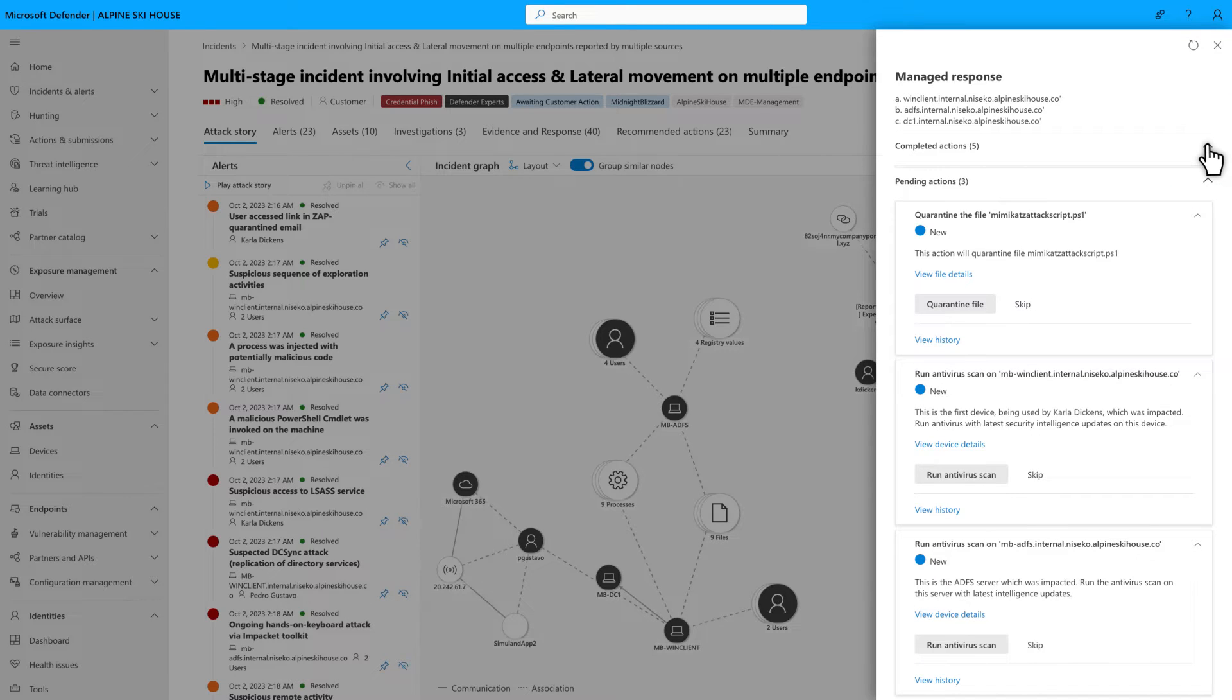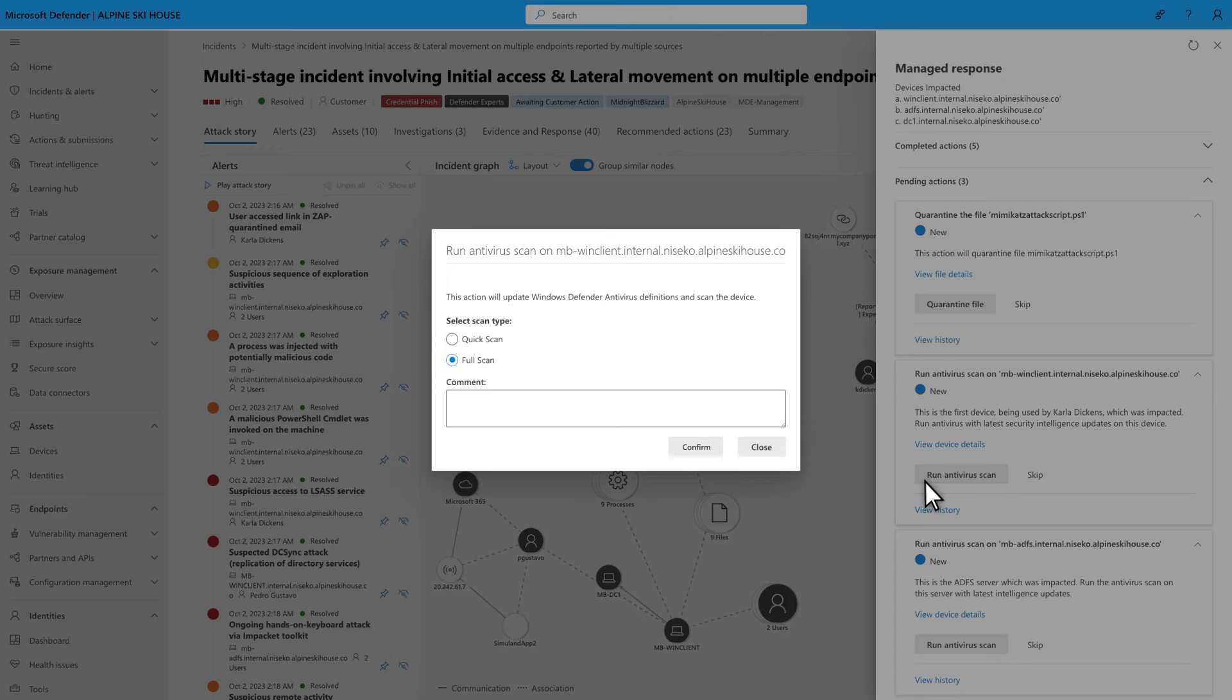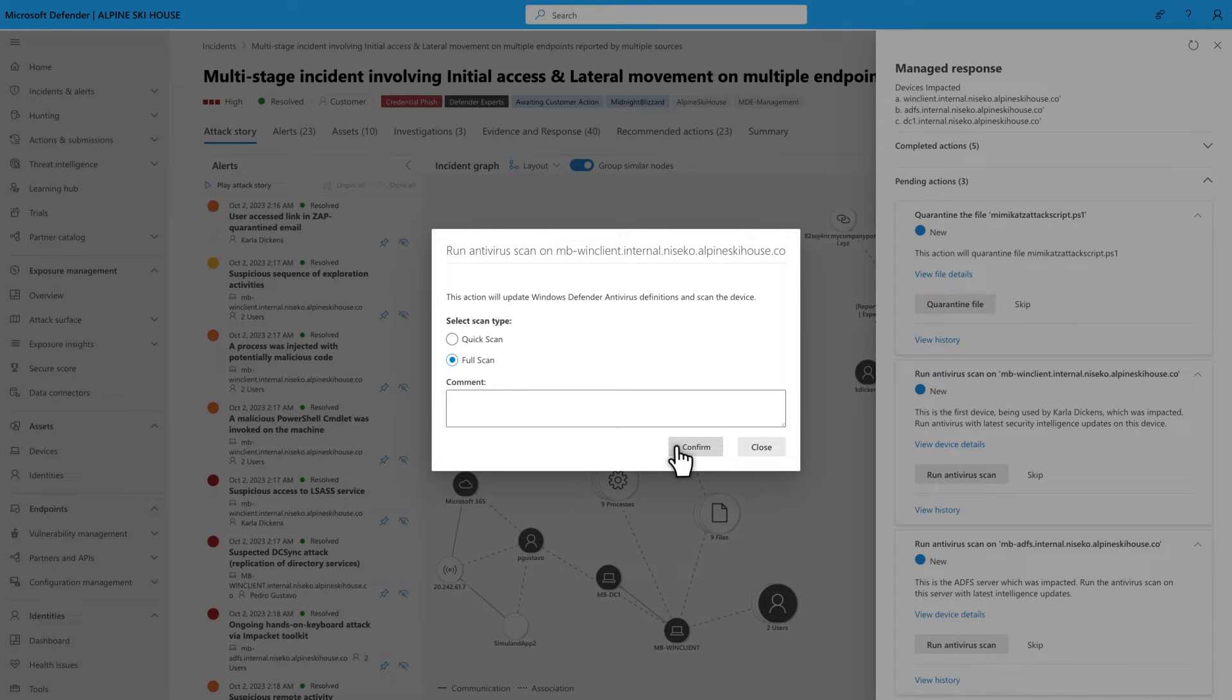Some of them will have a one-click Managed Response button, and those are super easy to do. In this example, select Run Antivirus Scan, configure the action, and then select Confirm to run it.